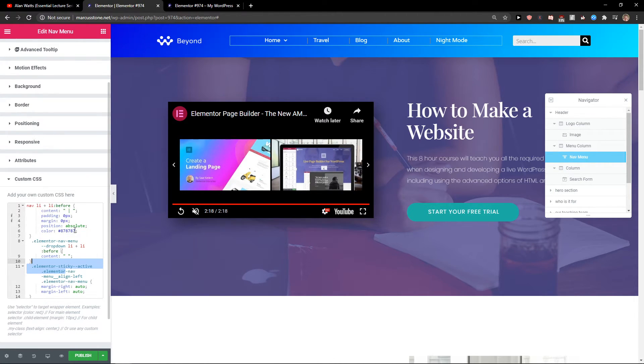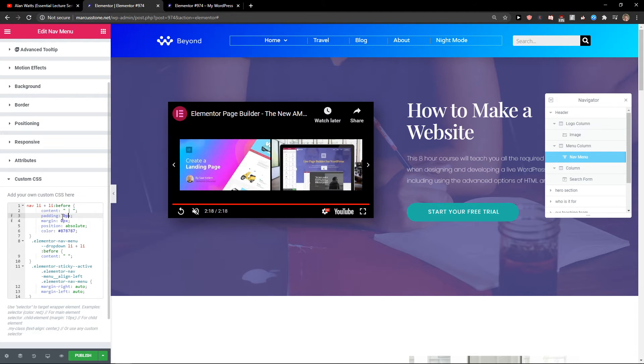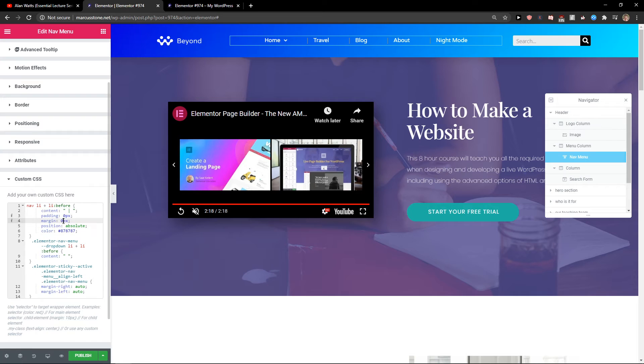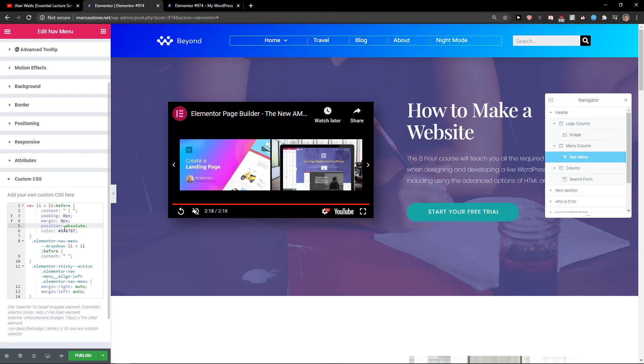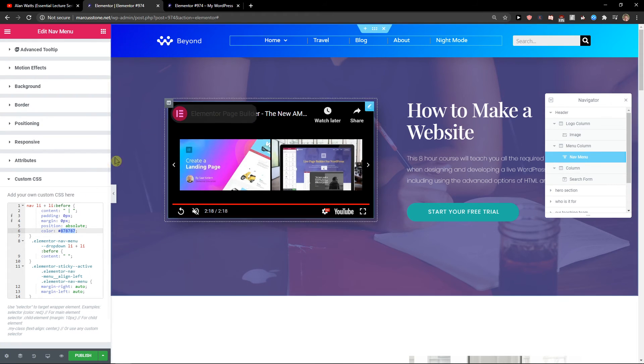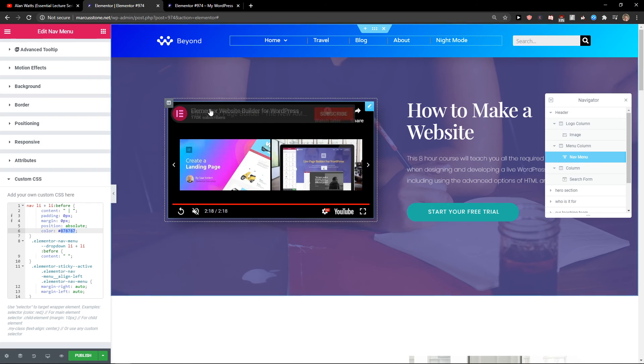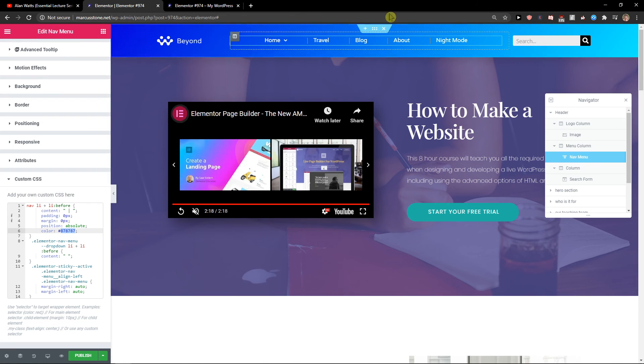You can also change the colors here and changing the padding and merging. So just add a color here and this is how we do it pretty much.